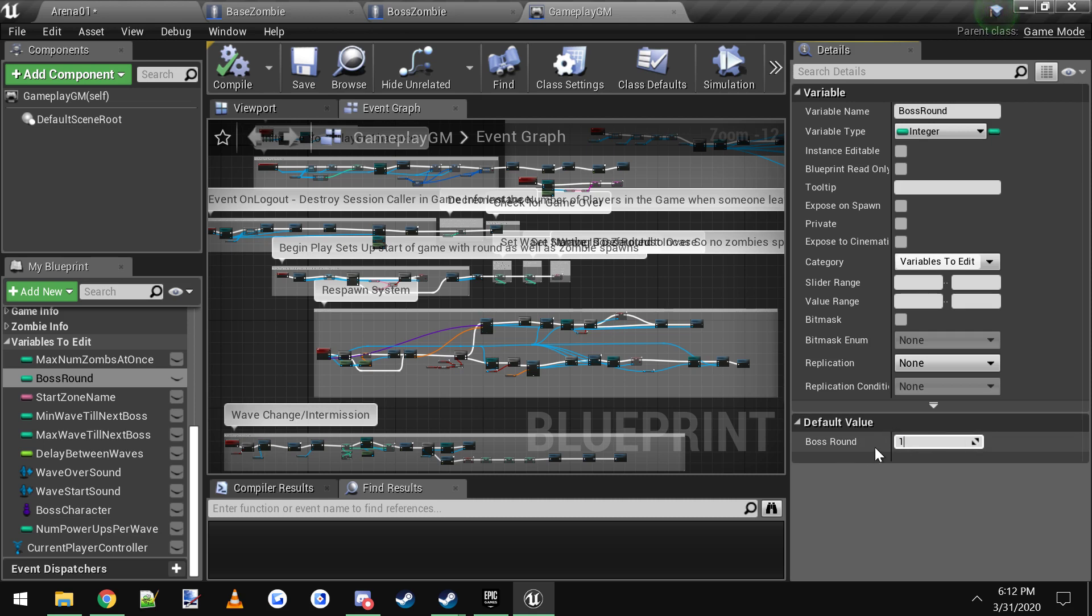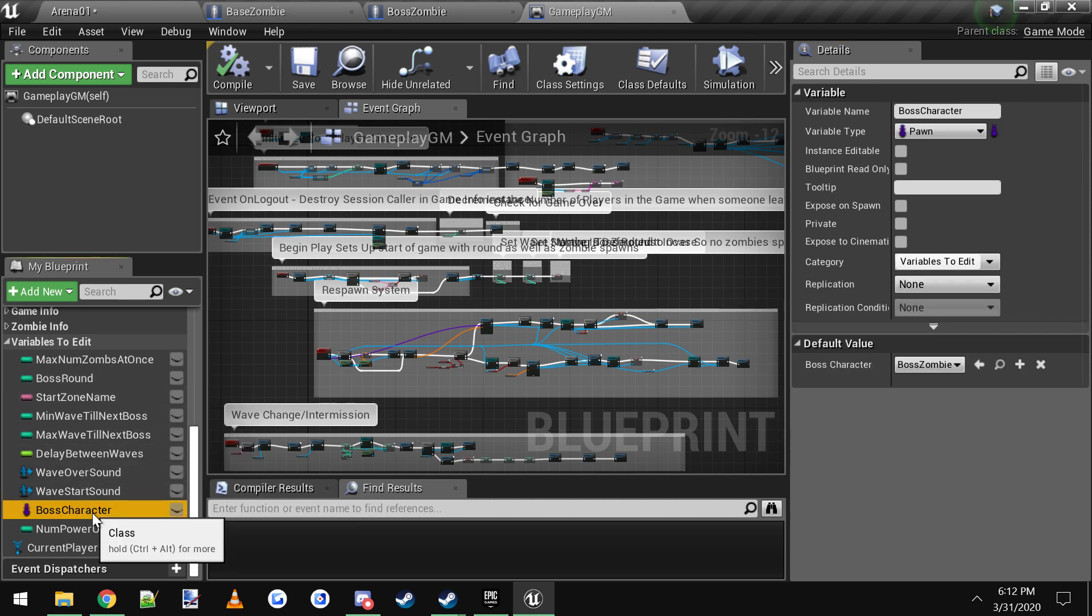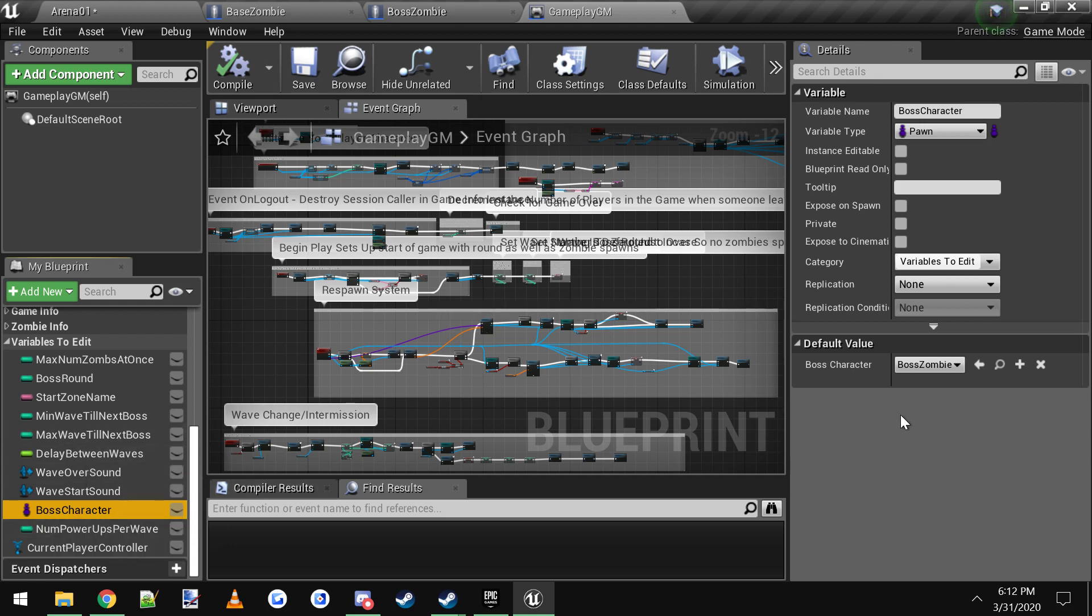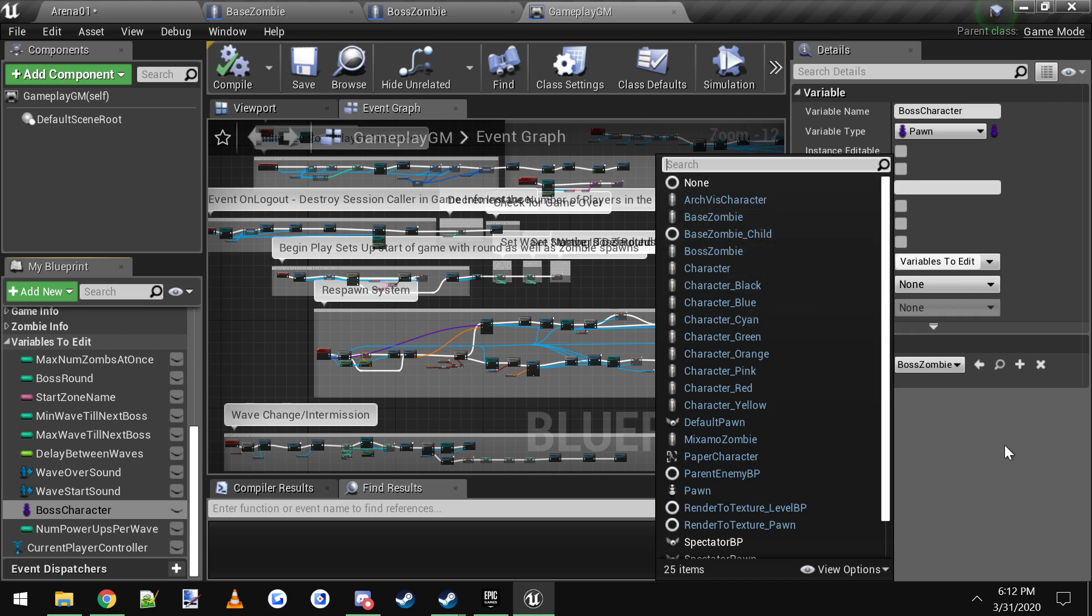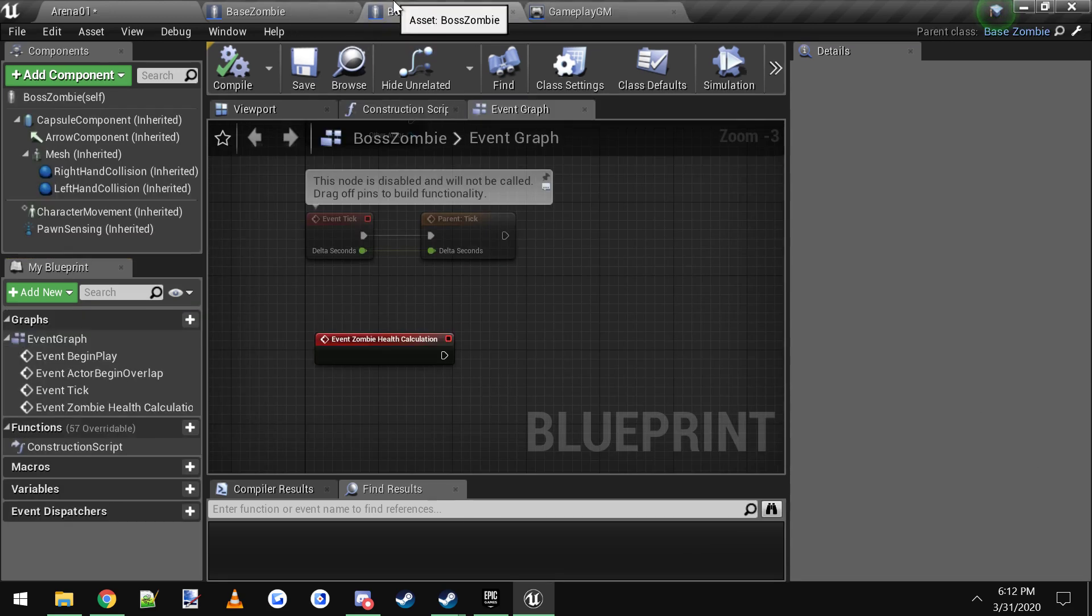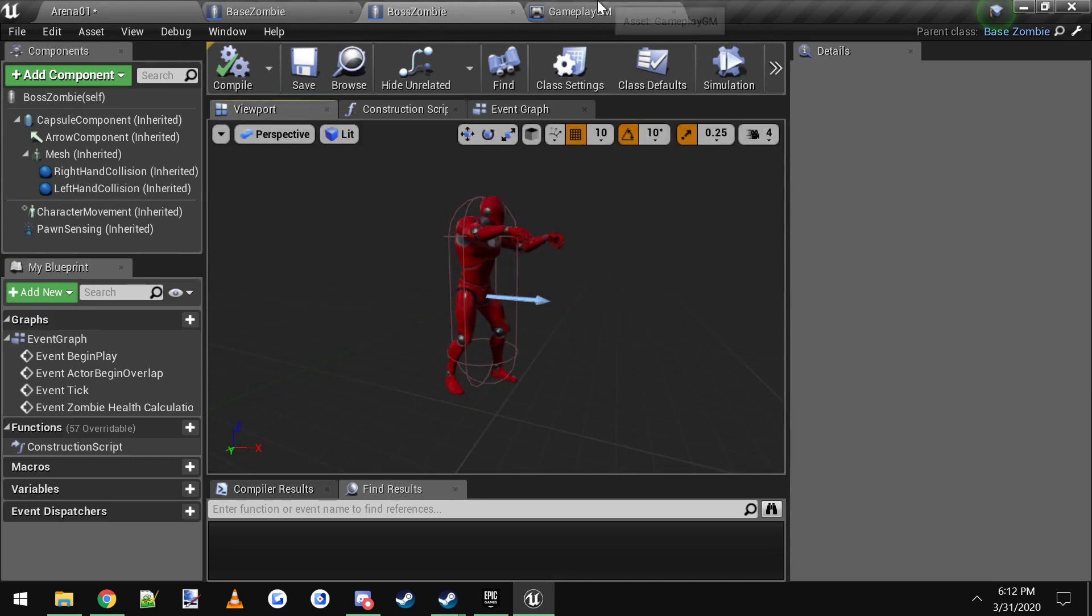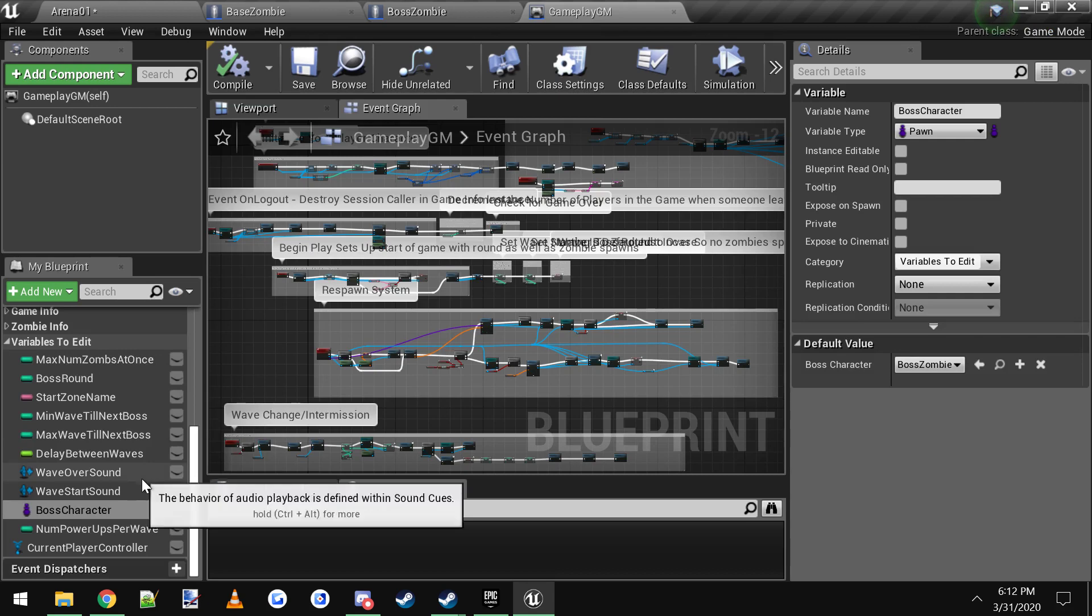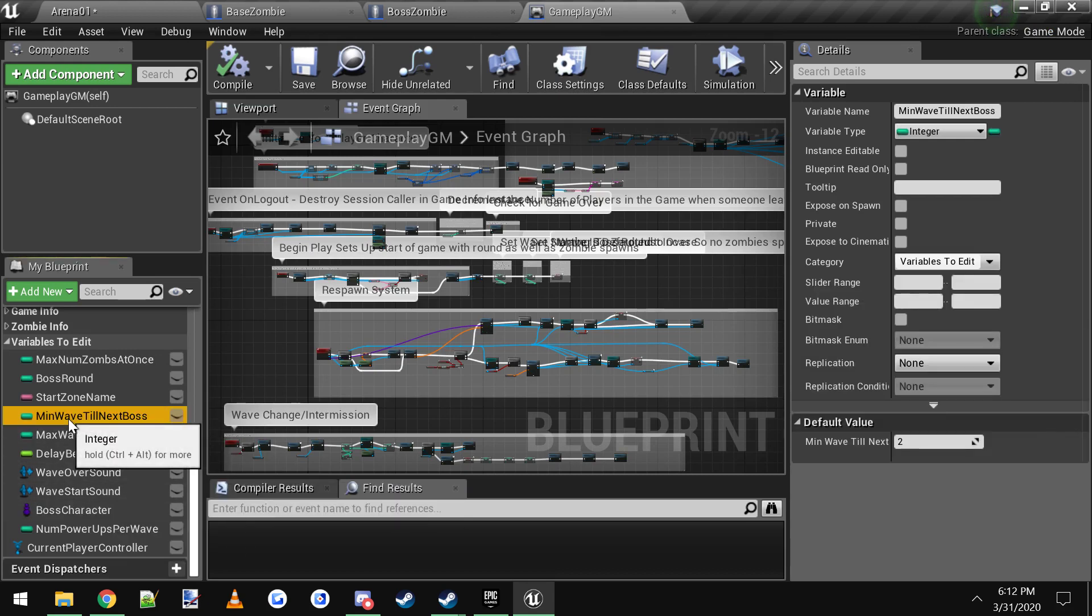Down here we have boss character. This is the actual boss character that's going to spawn. Right now I have it set to boss zombie. You could change it to anything that you want if you've set up a different boss or anything, but I'm just going to use this boss zombie that I have by default. So that's what's gonna spawn. Some other variables we have here is the minimum wave until the next boss and the maximum wave until the next boss.